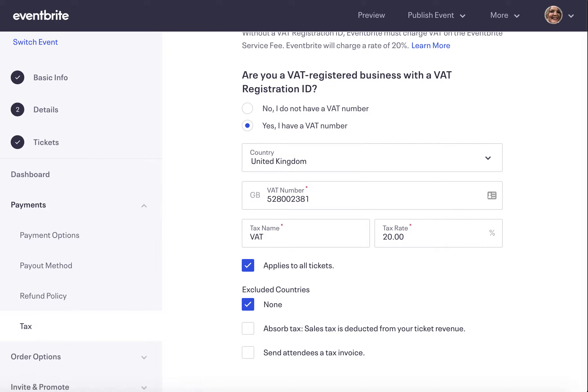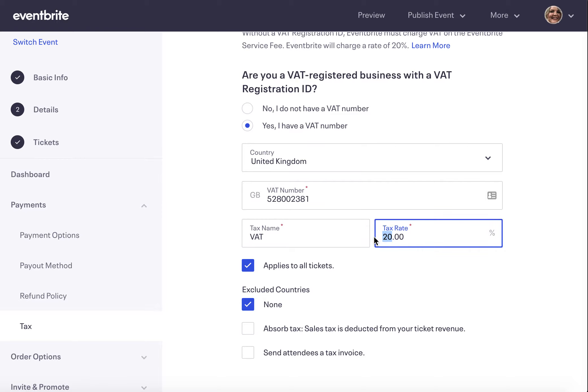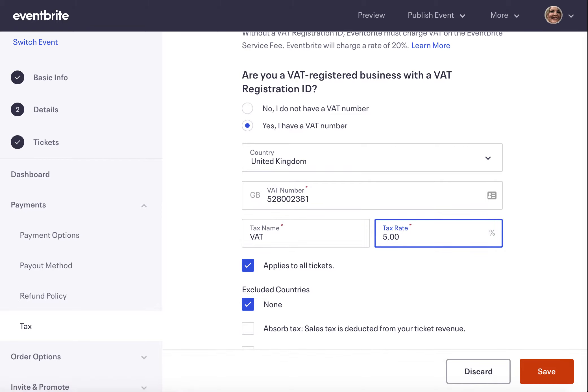If you're setting up your event you can enter in the new rate, and if your event is already live you can update it by entering in the new rate here. Just to note, in the case of an event that is already live, the updated rate will apply to all orders going forward and is not retrospective.